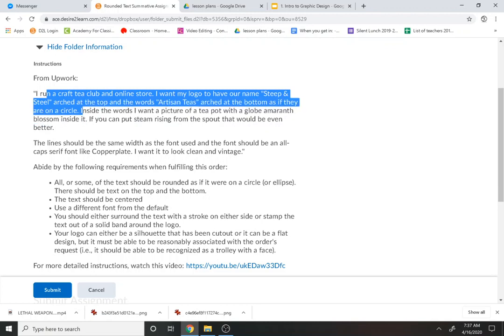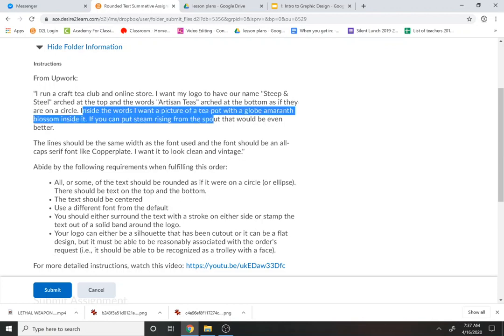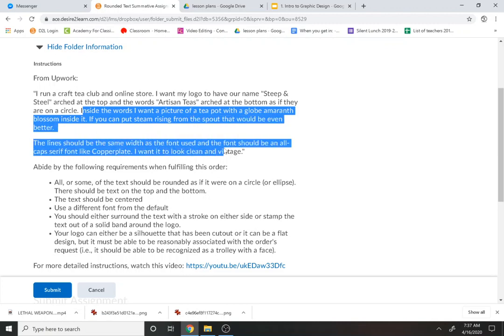Okay so that's pretty clear. Inside the words I want a picture of a teapot with a globe amaranth blossom inside. If you can put steam rising from the spout that would be even better. The line should be the same width as the font used. The font should be in all caps serif font like copperplate. I want it to look clean and vintage.